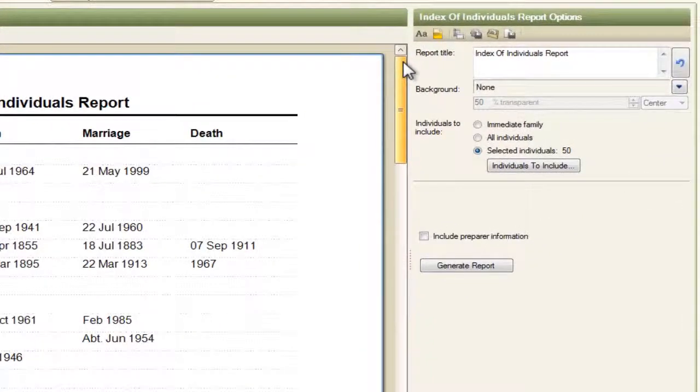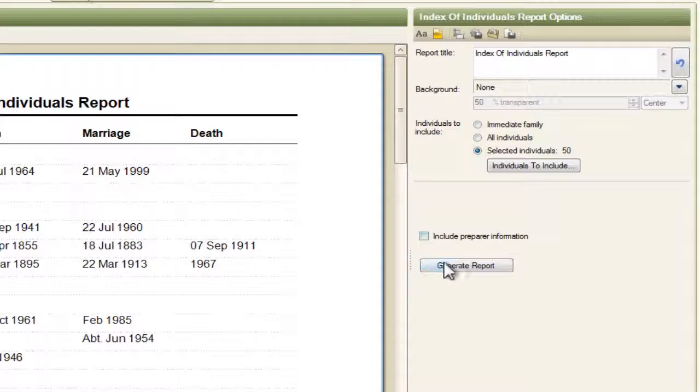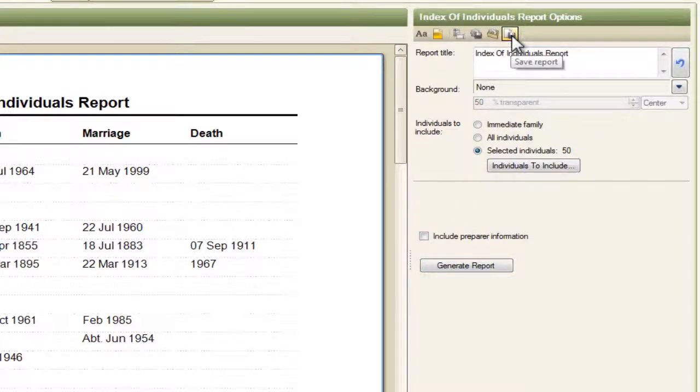And of course you have the regular options that you have on other reports, and that is to include preparer information, for example, and all of these saving report settings and actually saving the report itself.